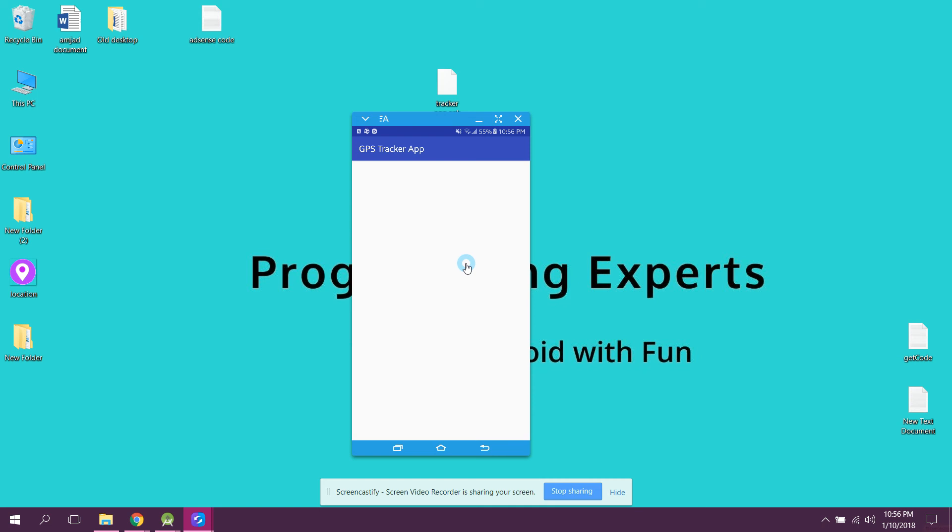So far we have done a lot of work. In our next videos we will be working on Firebase. I will teach you all the things on Firebase real-time database. If you like the video please like, share and subscribe. Goodbye, bye.